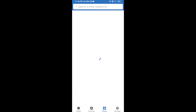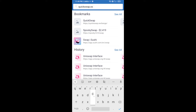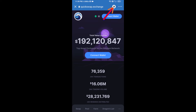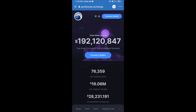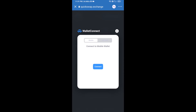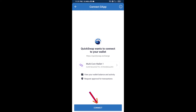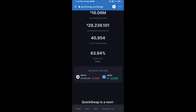After receiving MATIC, click on dApps and search for QuickSwap exchange — quickswap.exchange. After that, click on the Ethereum icon and select Polygon. Then click on connect wallet, click on WalletConnect, click on connect, and finally click on connect. QuickSwap exchange has been successfully connected from Trust Wallet.